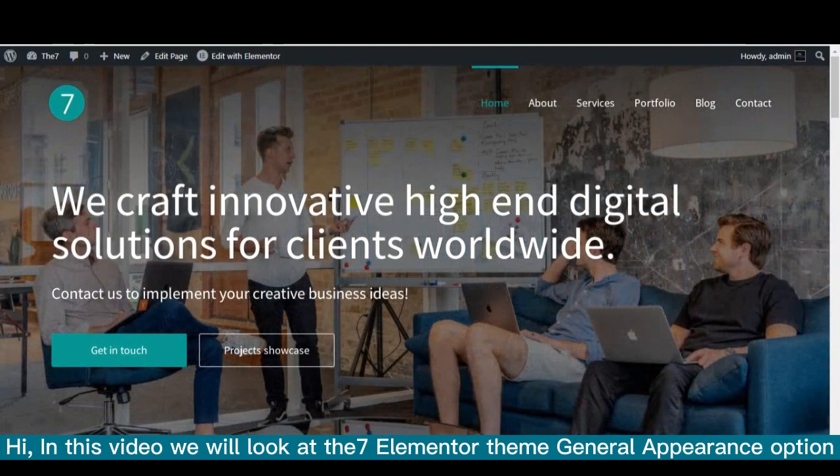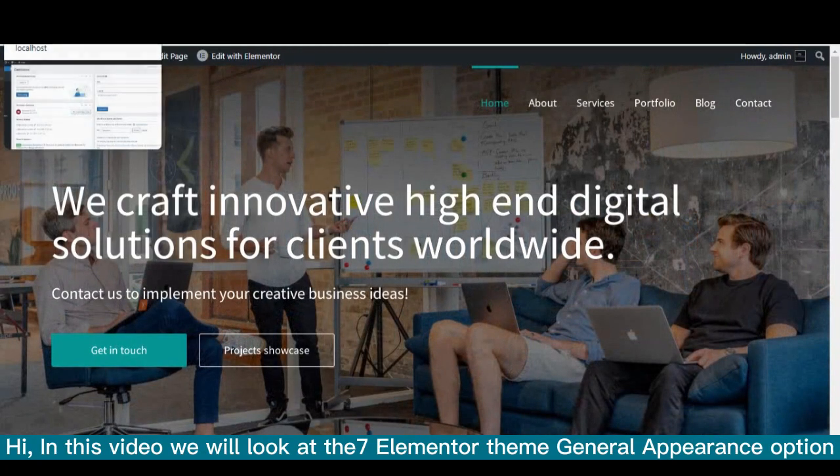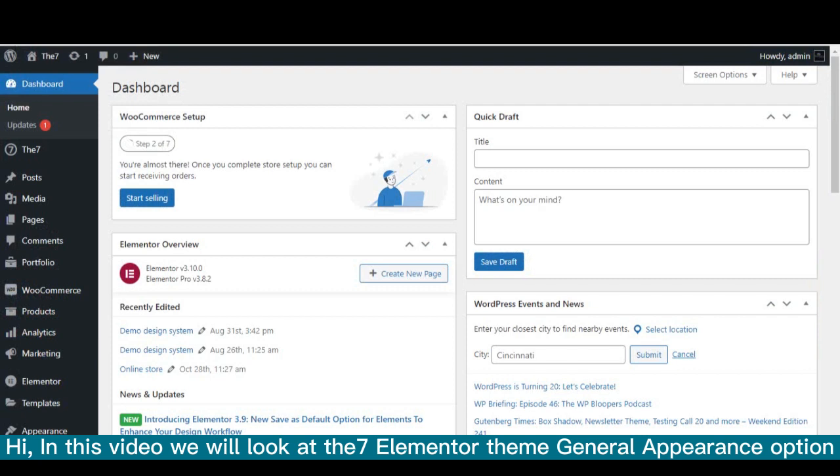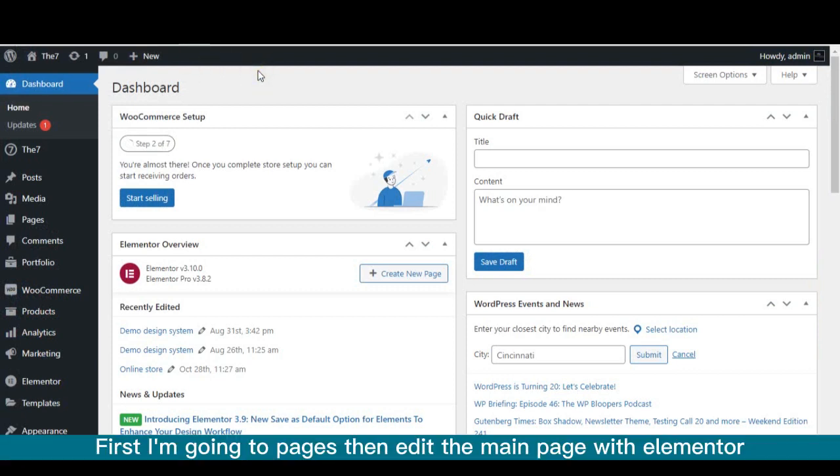Hi, in this video we will look at the 7 Elementor theme general appearance option. First I'm going to Pages then edit the main page with Elementor.